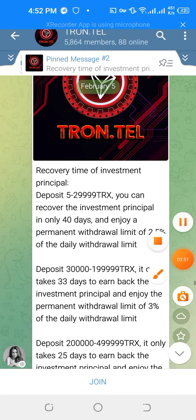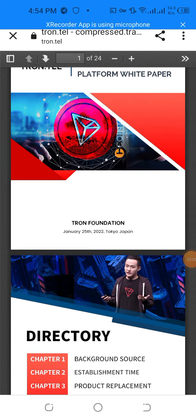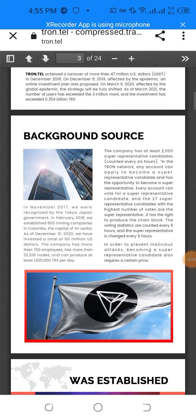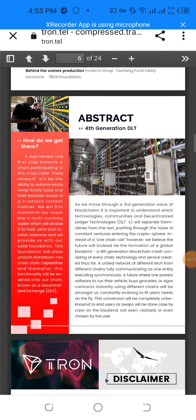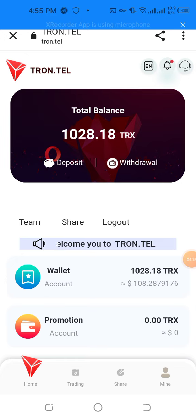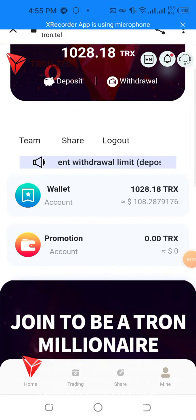There is no issue with the white paper — it tells about our meaning platform's strong foundation. The general return is on the Japan dictionary, with chapters one, two, and three covering background, establishment time, protected replacement token, investment return, and investment methods. You can download the white paper for more information. I want to show the live deposit and live withdrawal proof — my total balance is 1028.18 TRX and you can easily deposit, withdraw, and share your referral link.